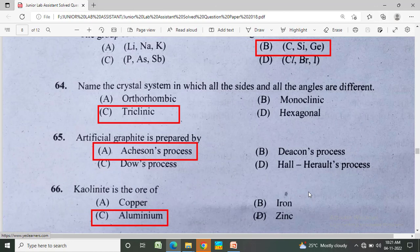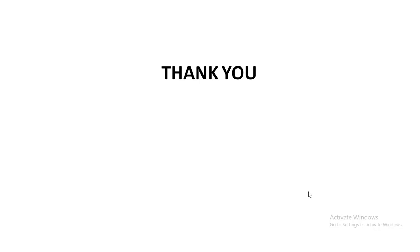The crystal system in which all the sides and angles are different is the triclinic system. Which metal is used for a particular industrial process? Option A: copper, Option B: iron, Option C: aluminum, Option D: zinc. The correct answer is aluminum. Please like, share, and subscribe.